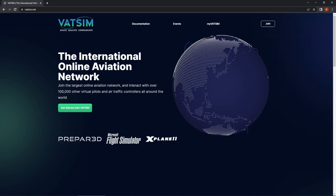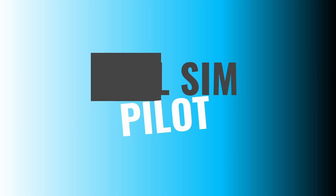In this video I'm going to be showing you how to plan and prepare for your IFR departure clearance on the VATSIM network.